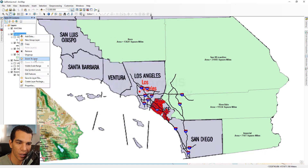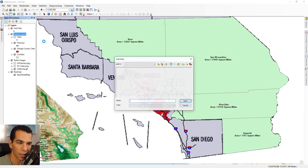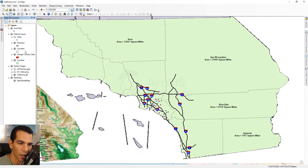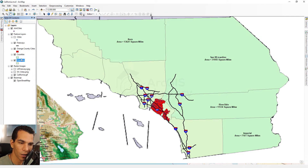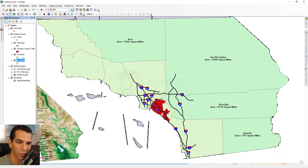Another useful technique is to add the same feature class twice. We can add the same layer again, place it below the first one, and now we have two layers in the table of contents — both are the exact same feature class, but we'll give each a different definition query.